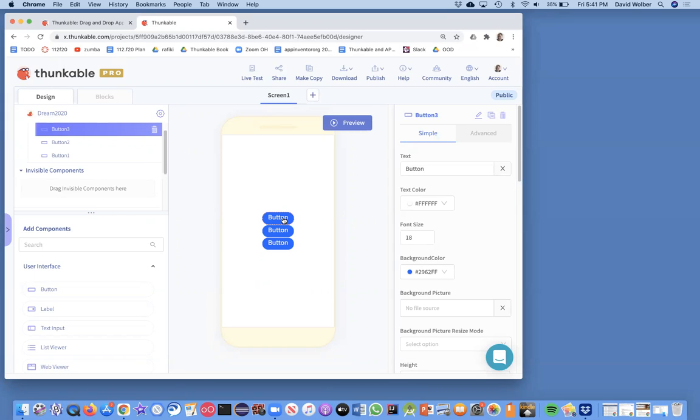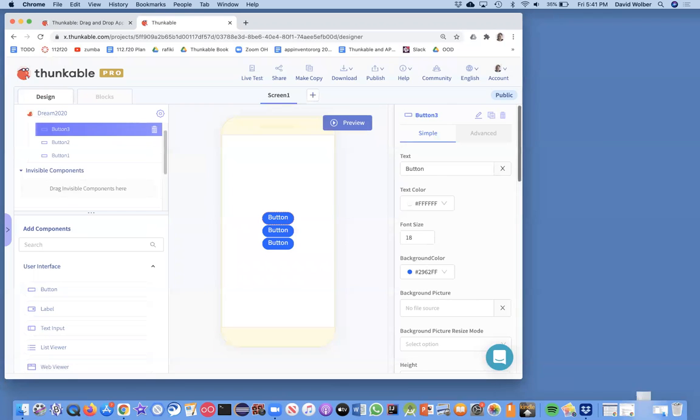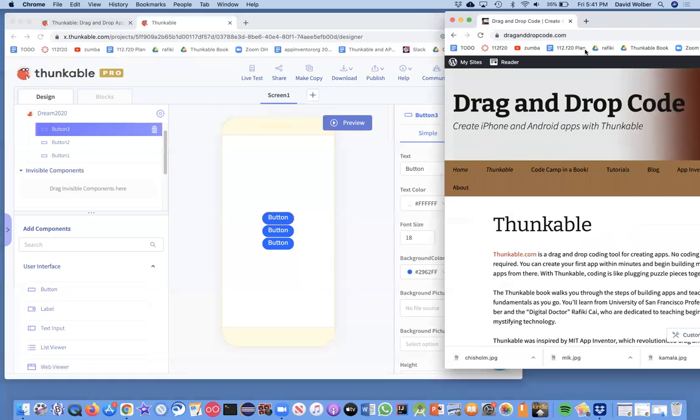Well, first thing is you've got to go find images. You get these images from anywhere on the internet, and you just got to get them on your computer first thing. Now, for the Thunkable book, the Drag and Drop Code book, which is available on Amazon, there's a company and website called draganddropcode.com.